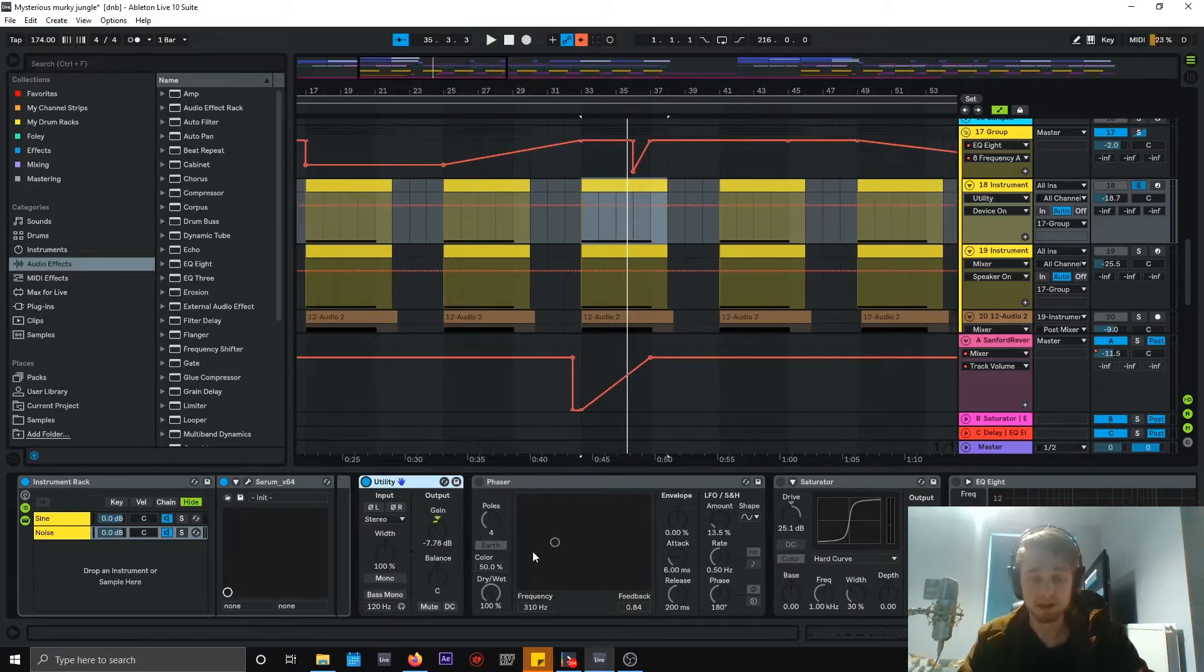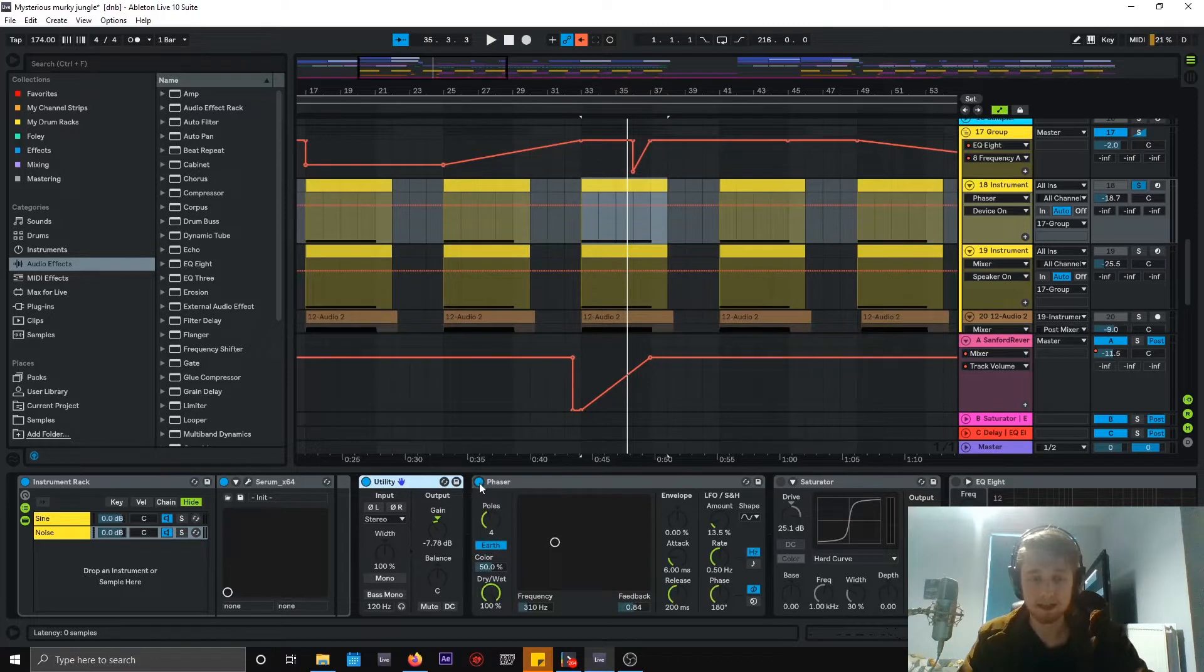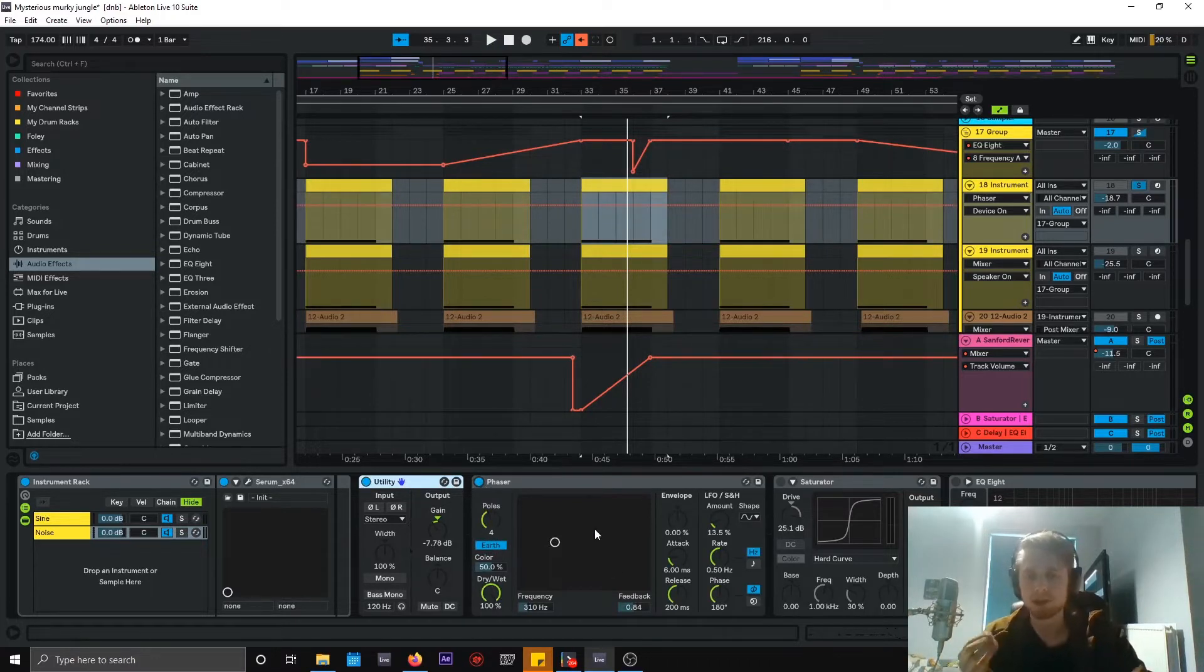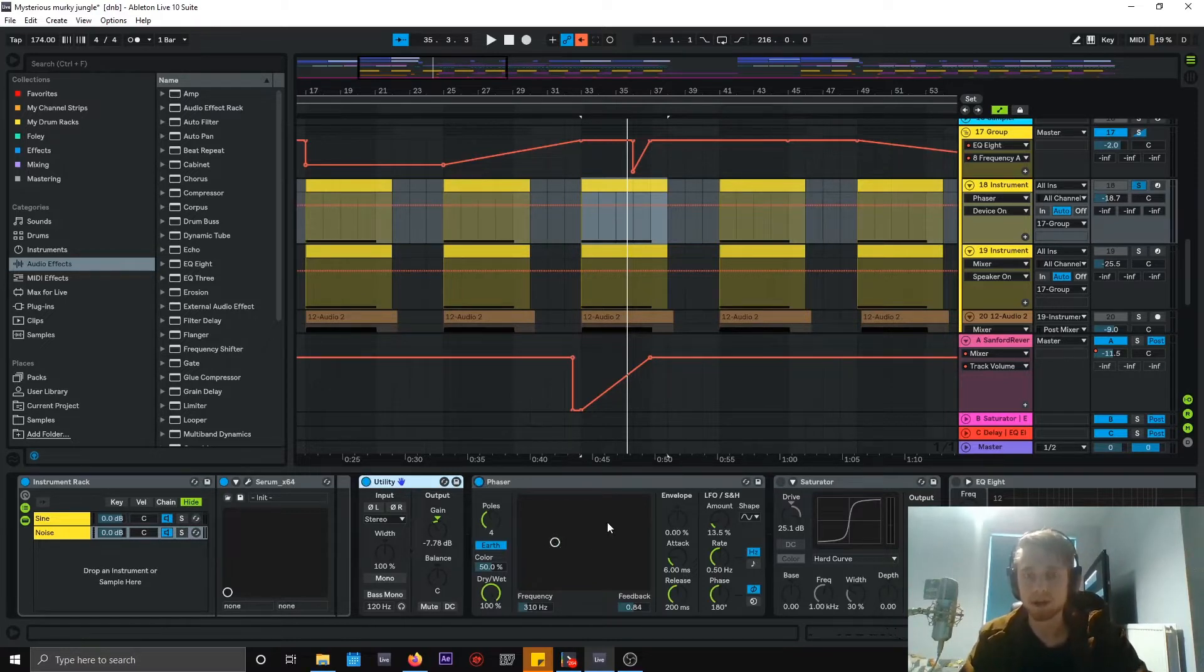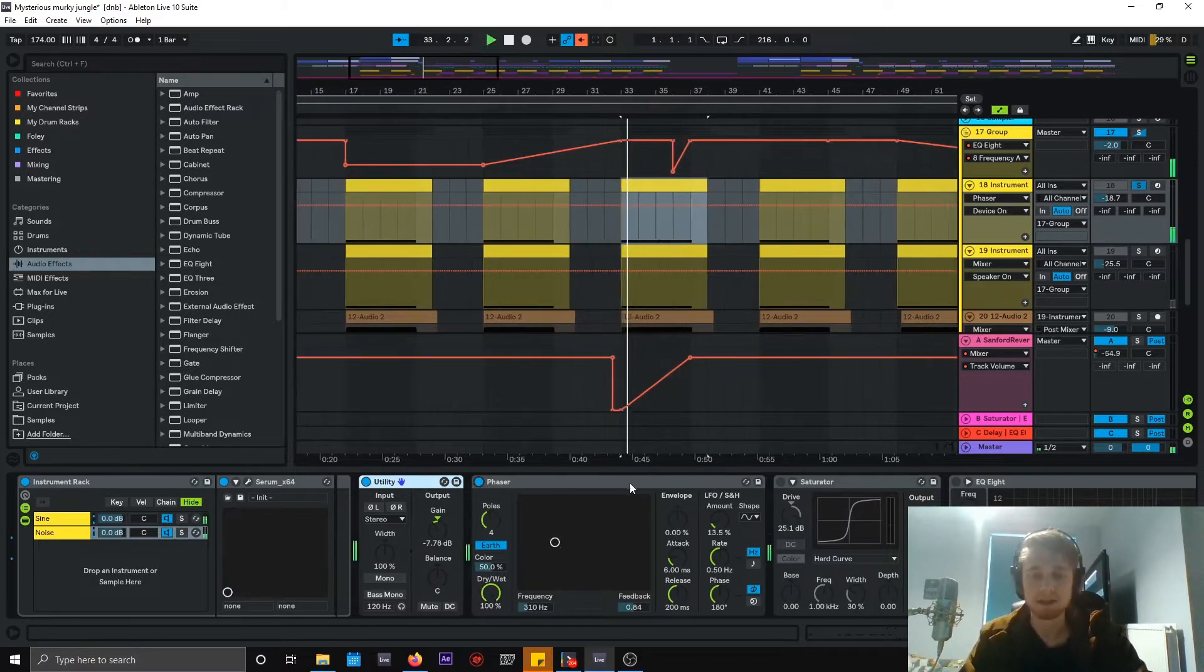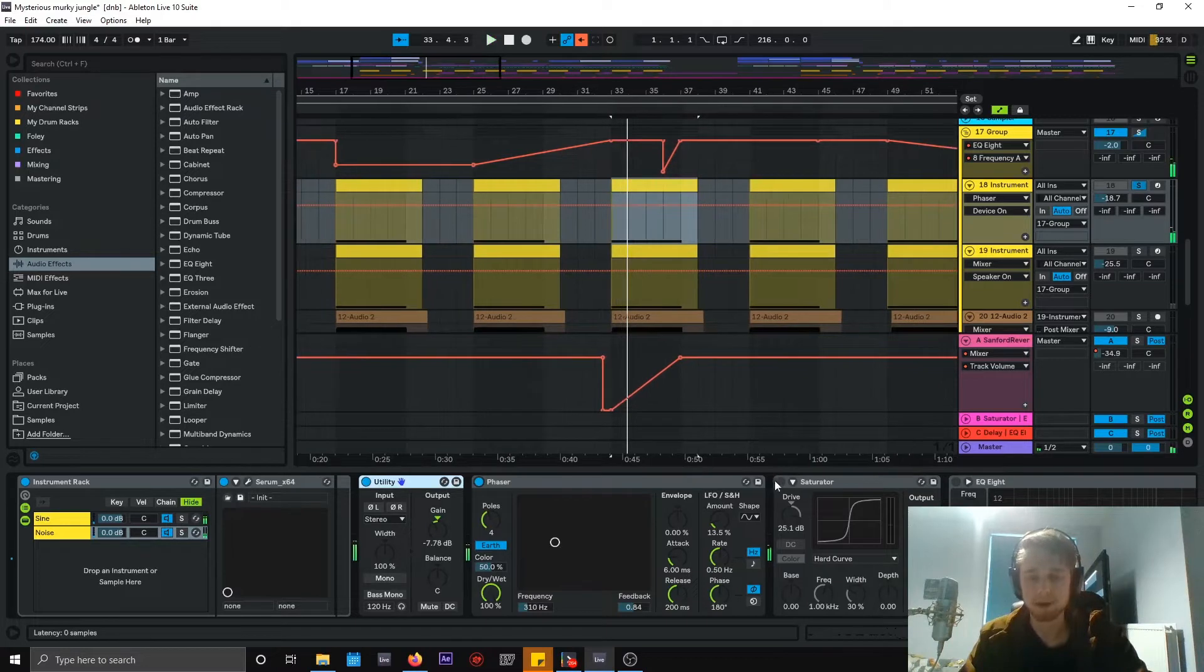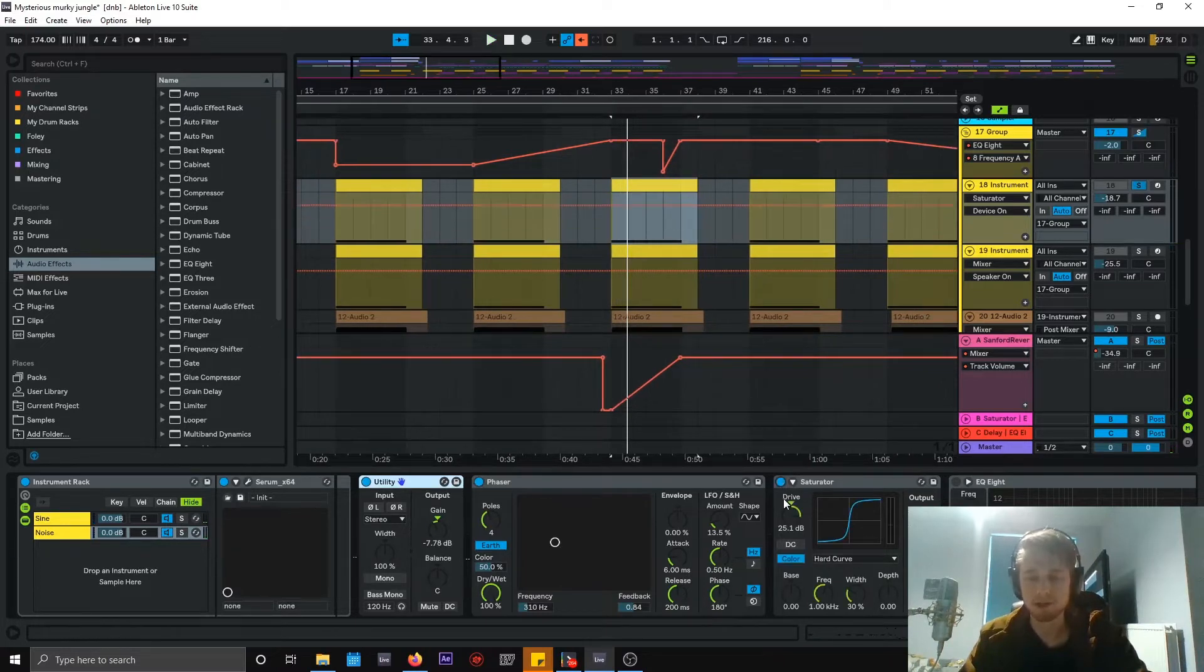Put that on there, just lowers it down a little bit. Phaser, put a bit of phasing on there. That helps with the sort of... I can change the tonality of this and it changes quite a lot of the sound.